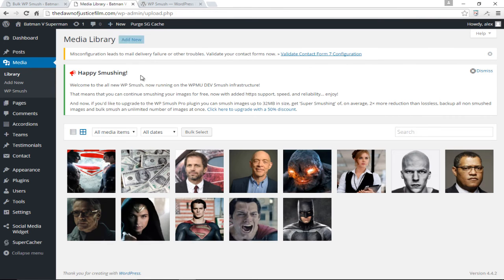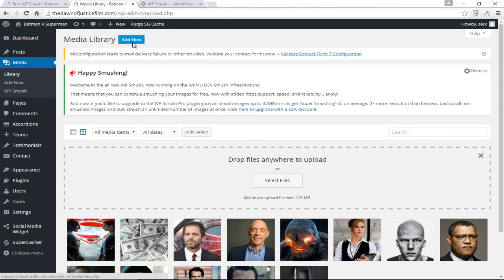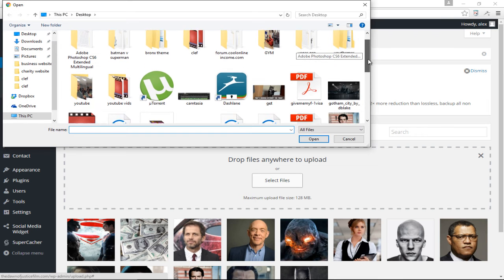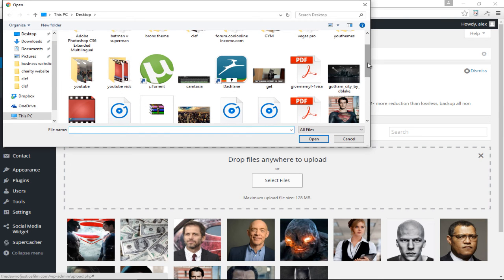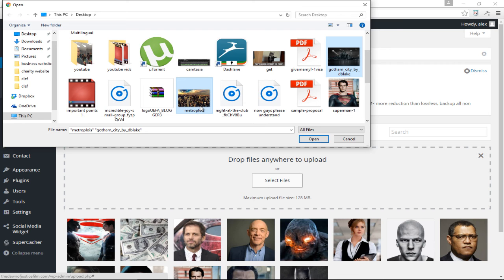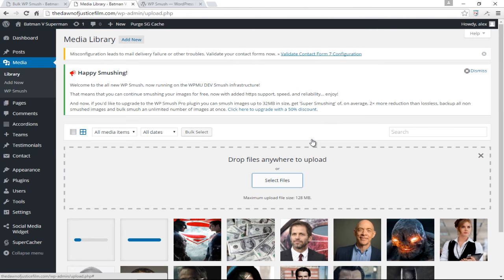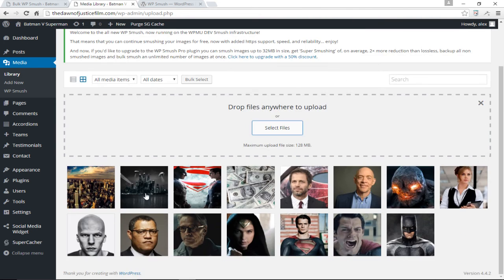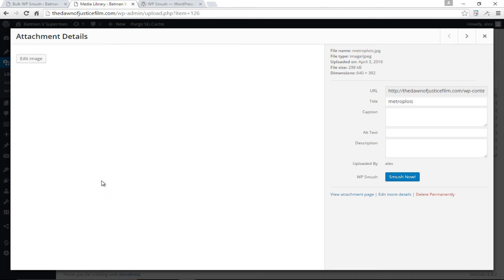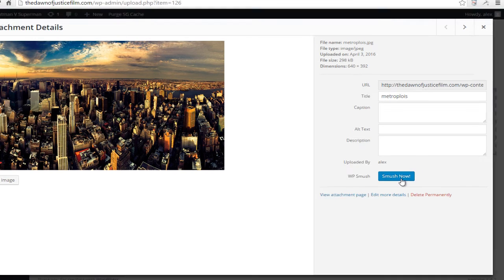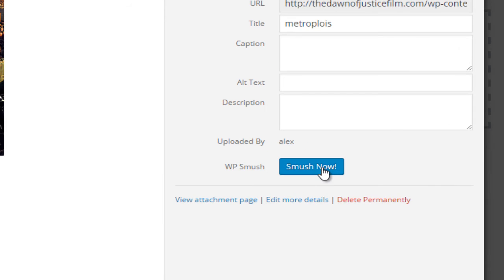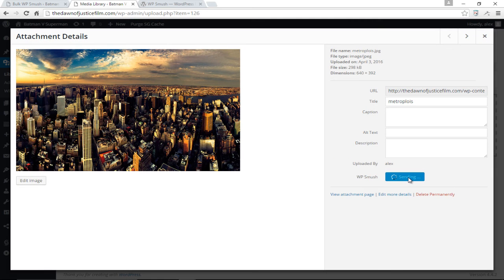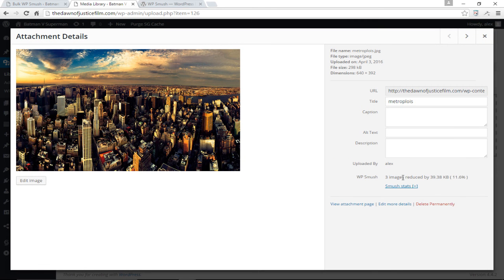Let me come back down here and add some new images. Let's go ahead and add Gotham City and Metropolis. Now we've got two additional images that have not been smushed. Let me just click on the first one here and now down here you can see we have the button that says smush now. I'm going to click smush now and you can see this has been optimized by 11.6 percent.